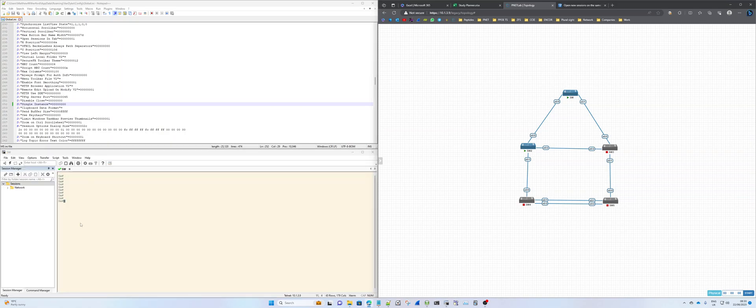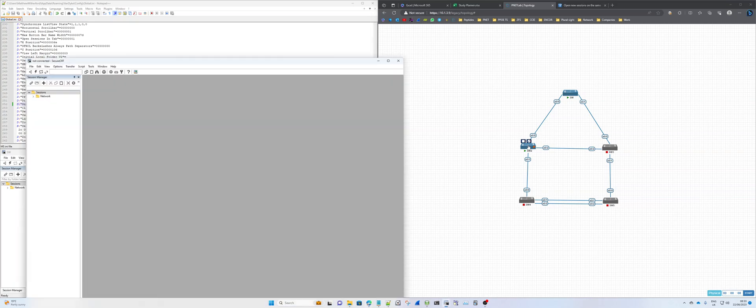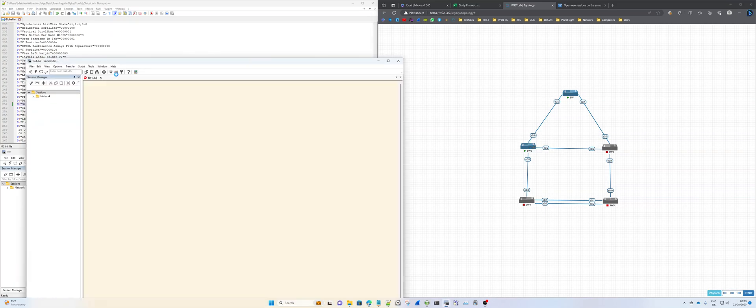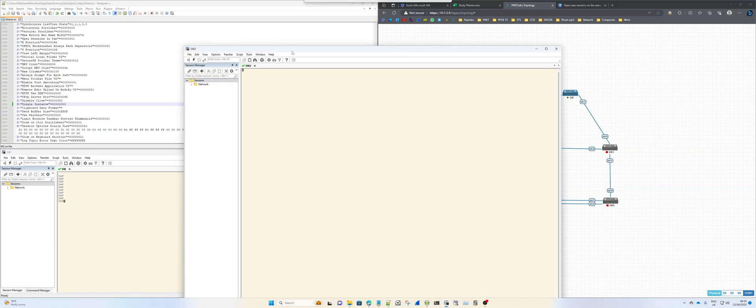So currently I've got Secure CRT open. If I click on a device to open up a Telnet session, it opens it up in a new window rather than open it up in a new tab along the application.